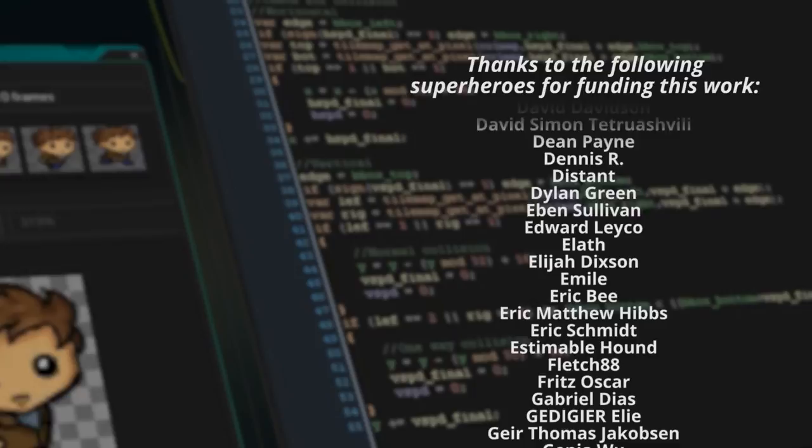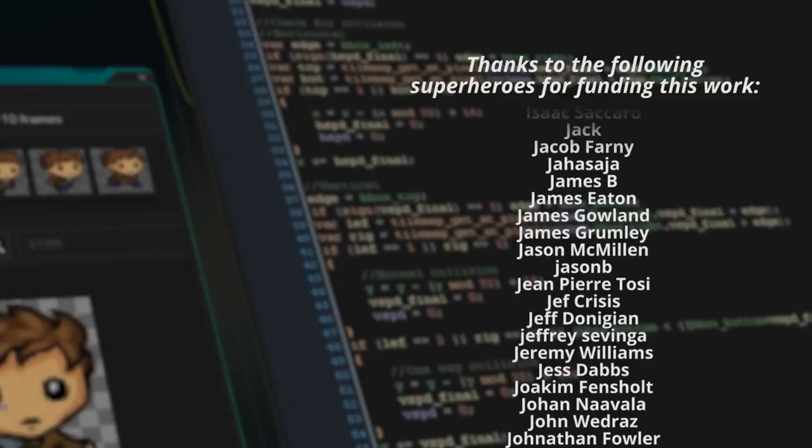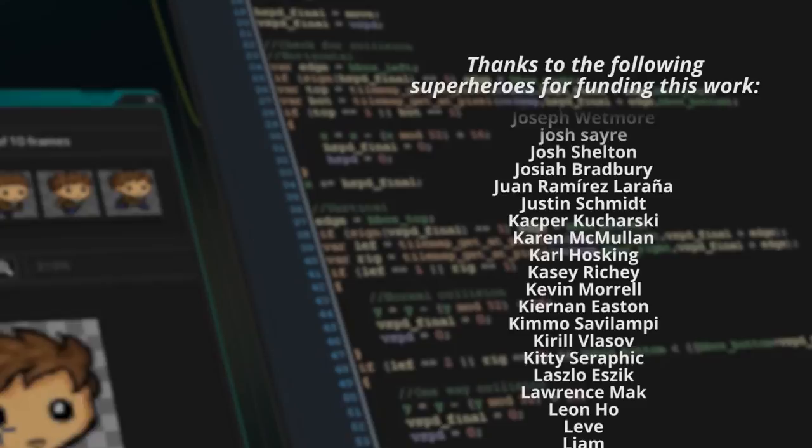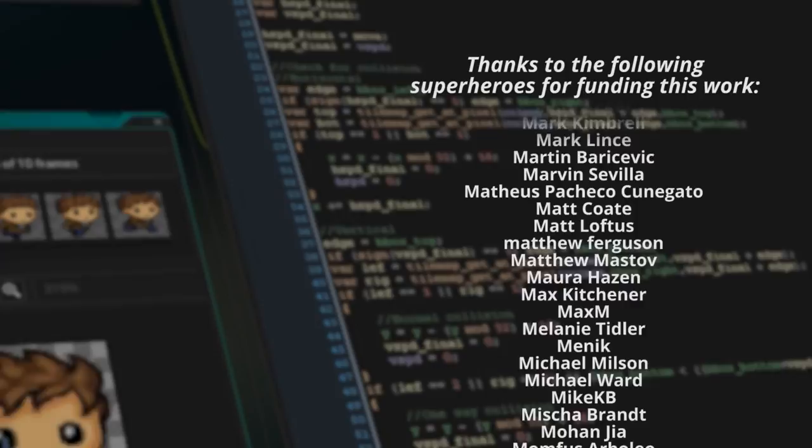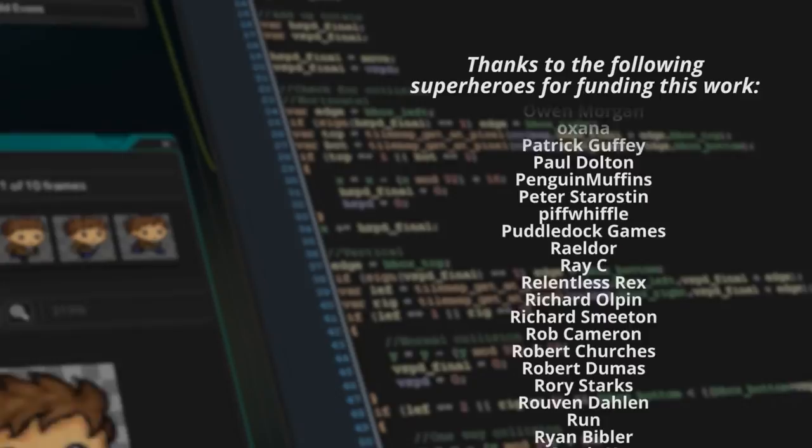Bowser the Dog, Bertie T, Daka Dondego, Dan, Eric Matthew Hibbs, Jason McMillan, Joseph Wetmore, Kimo Savalampi, Mark Lintz, Martin Barisevic, Matt Coate, Michael Ward, Owen Morgan, Patrick Guffey, Relentless Rex, Robert Churches, Roven Darlan, Run, Steven Hagen, and Zinan May.